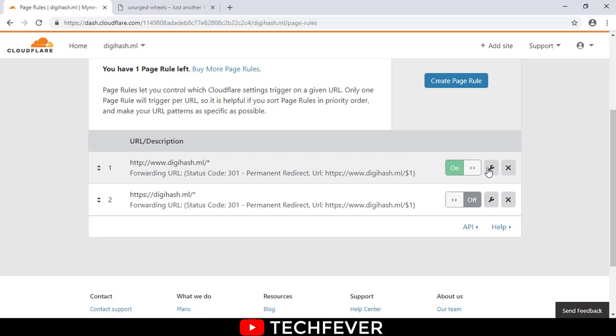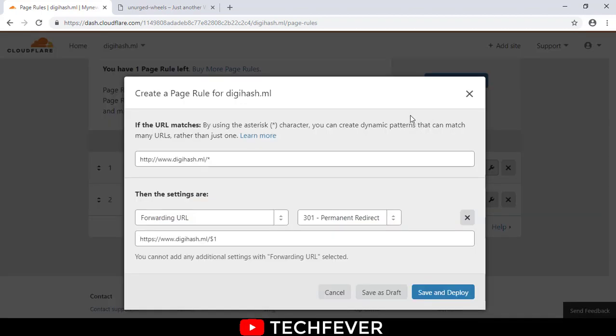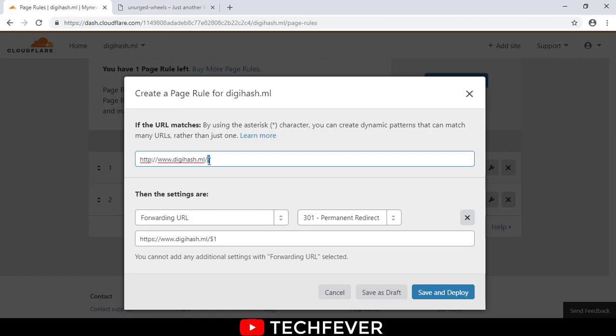First, what you have to do, right now I'm showing you, put your website name here. This is my HTTPS and put an asterisk sign after your website. What it does is it creates a dynamic pattern for every page. For example, if you have many pages on your website, it just adds a new layer to all the pages.